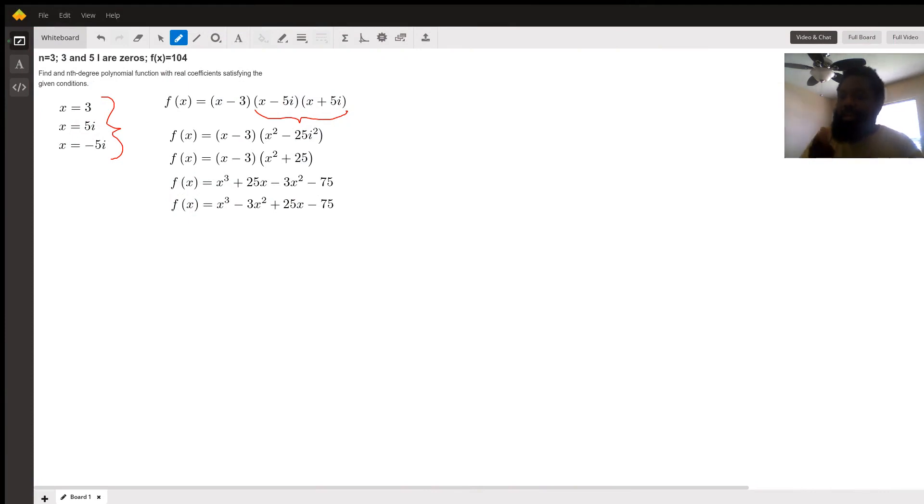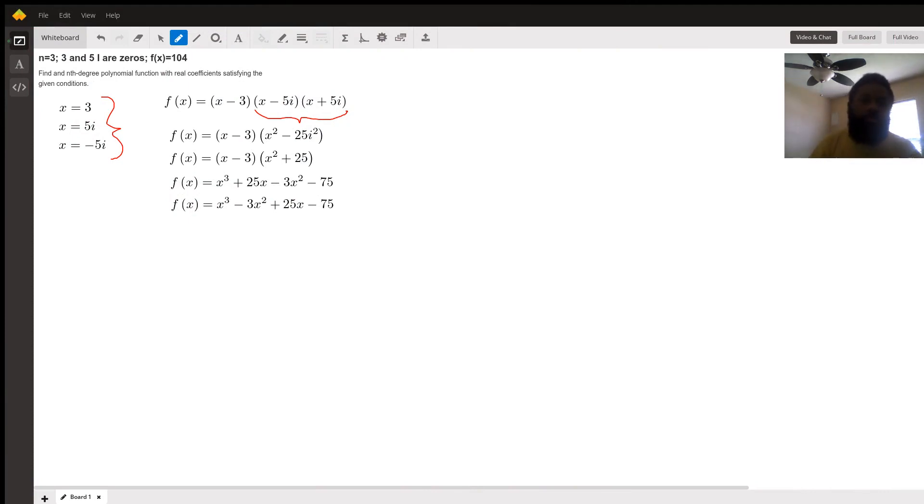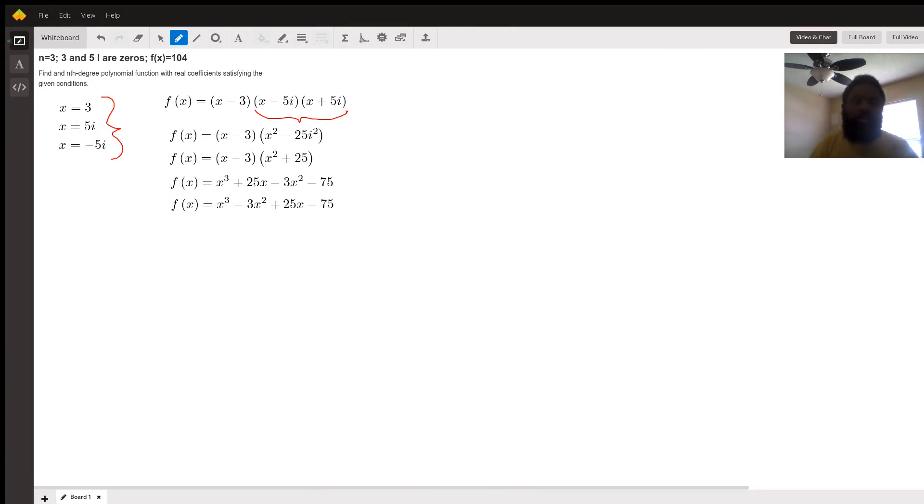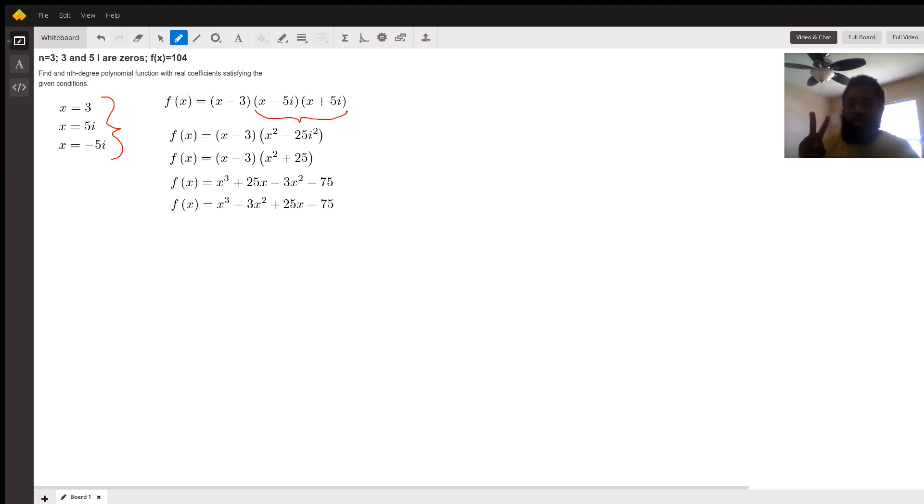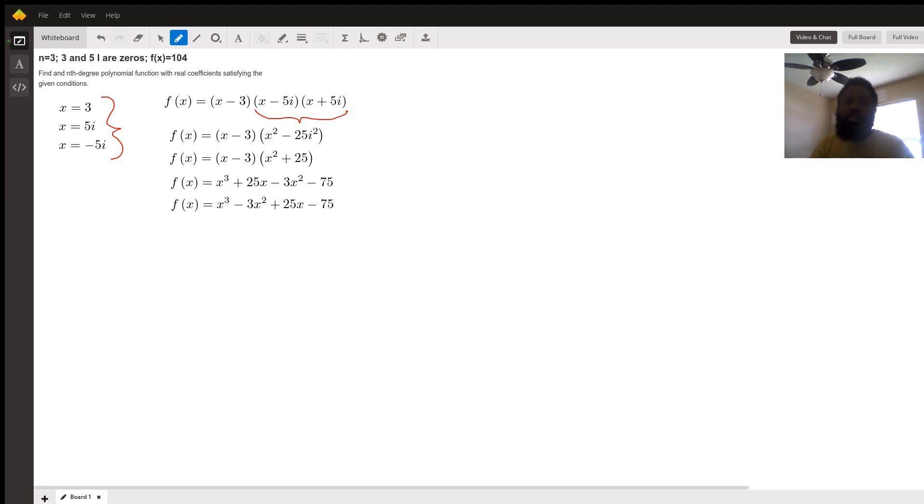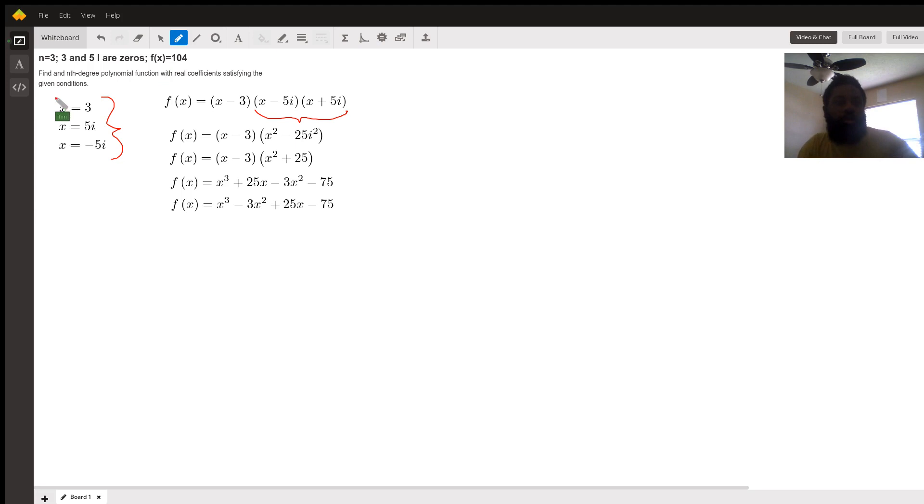Good afternoon. Today I will be explaining how to obtain the nth degree polynomial f(x) given two zeros and the initial condition of f(x) equals 104. The two zeros are 3 and 5i.